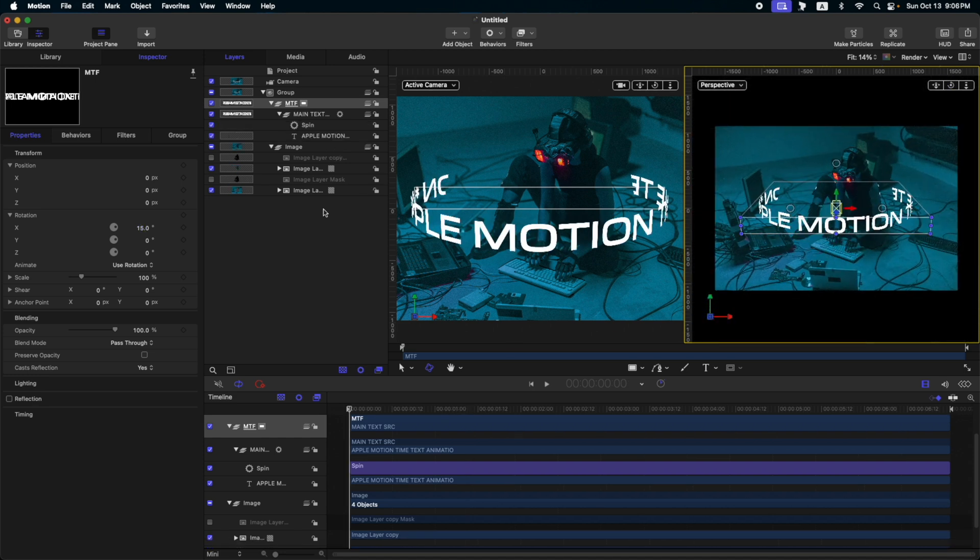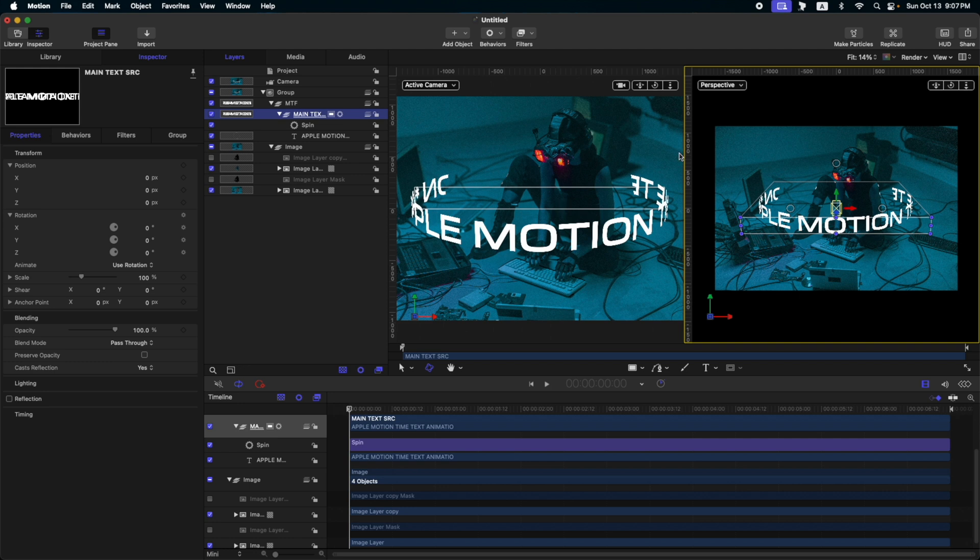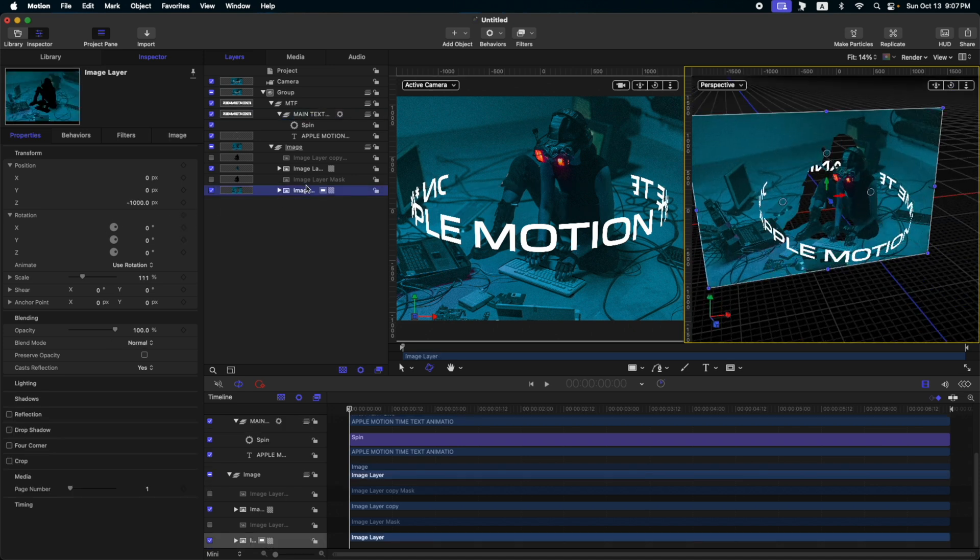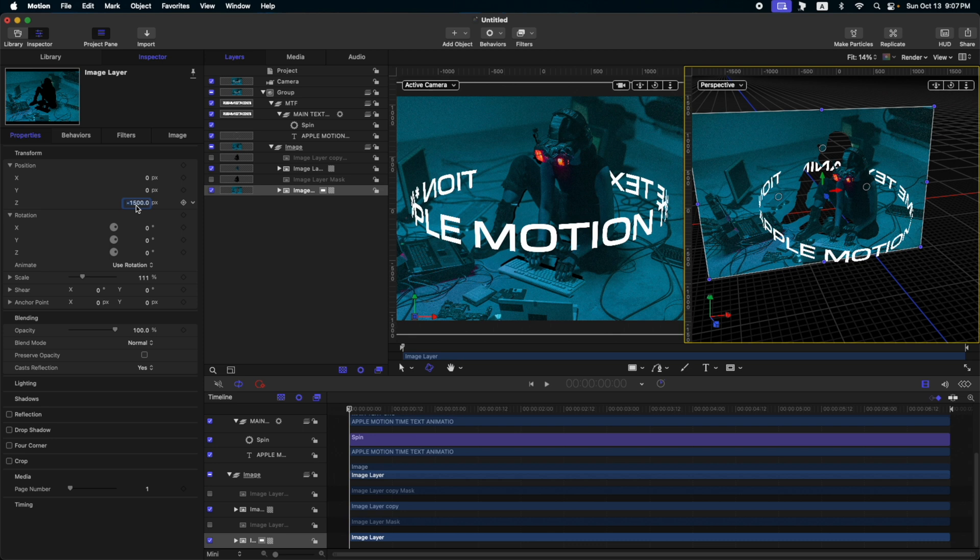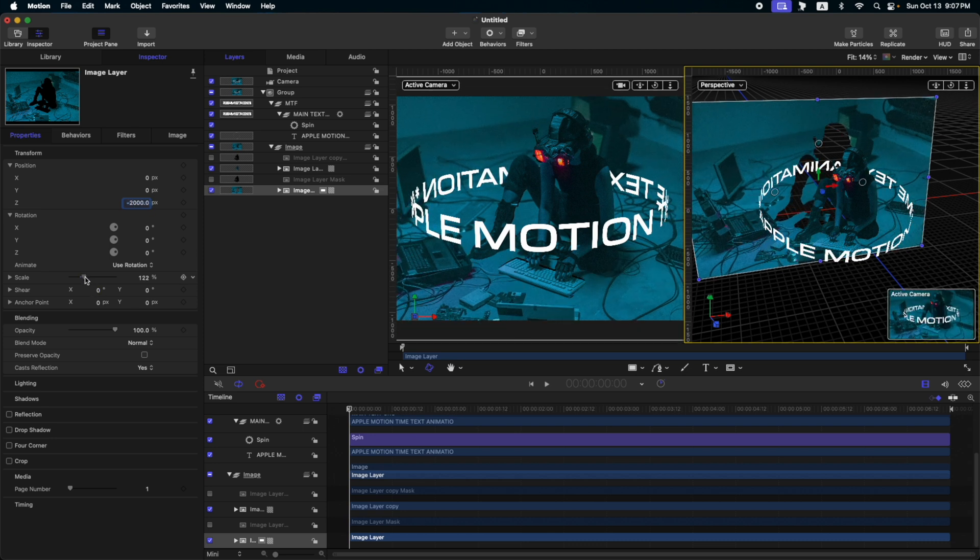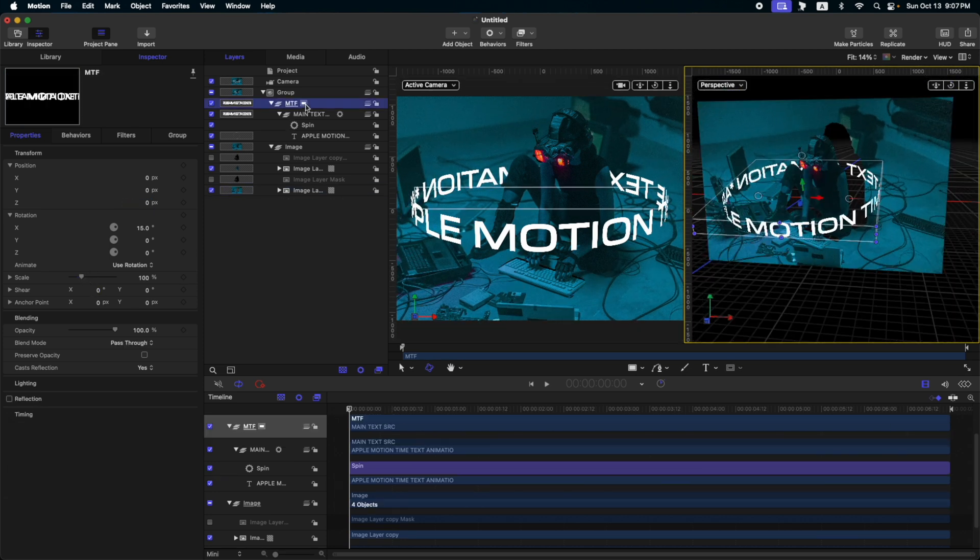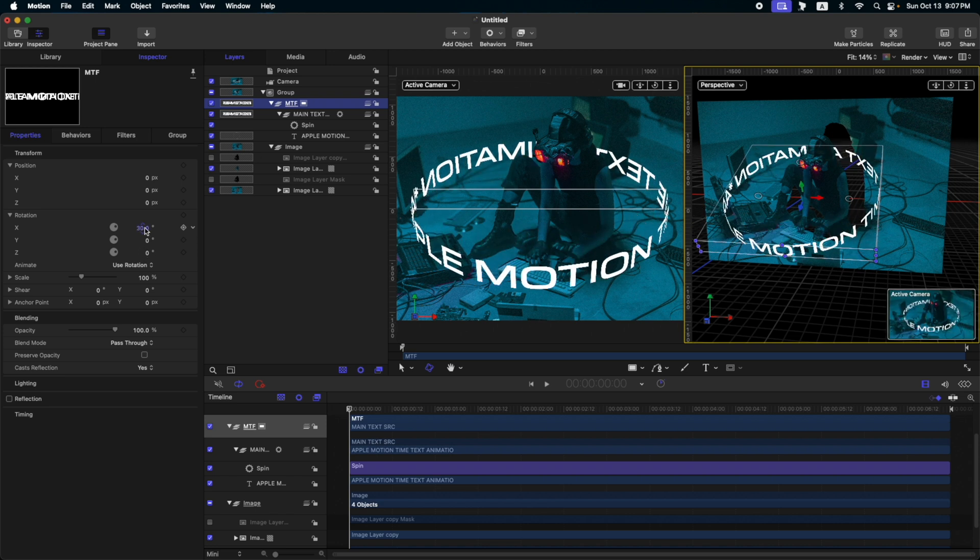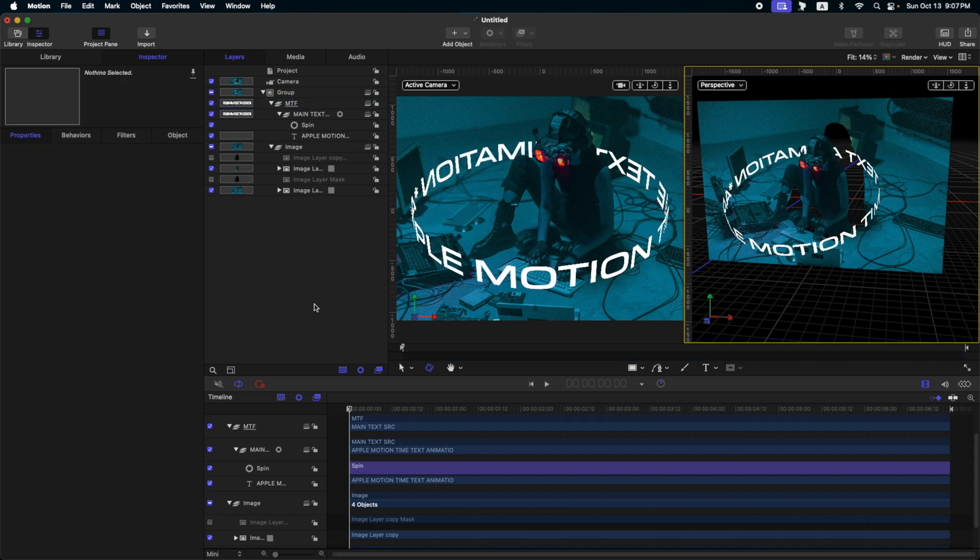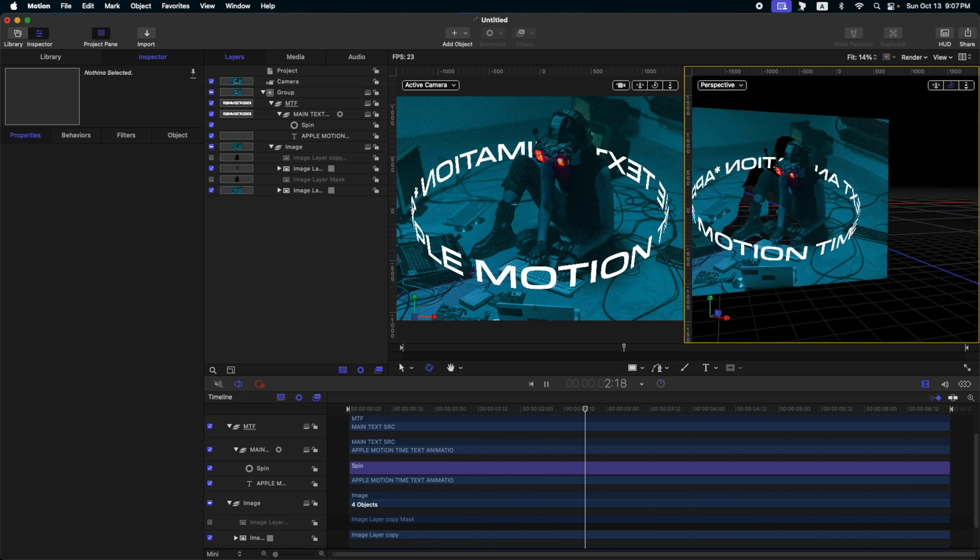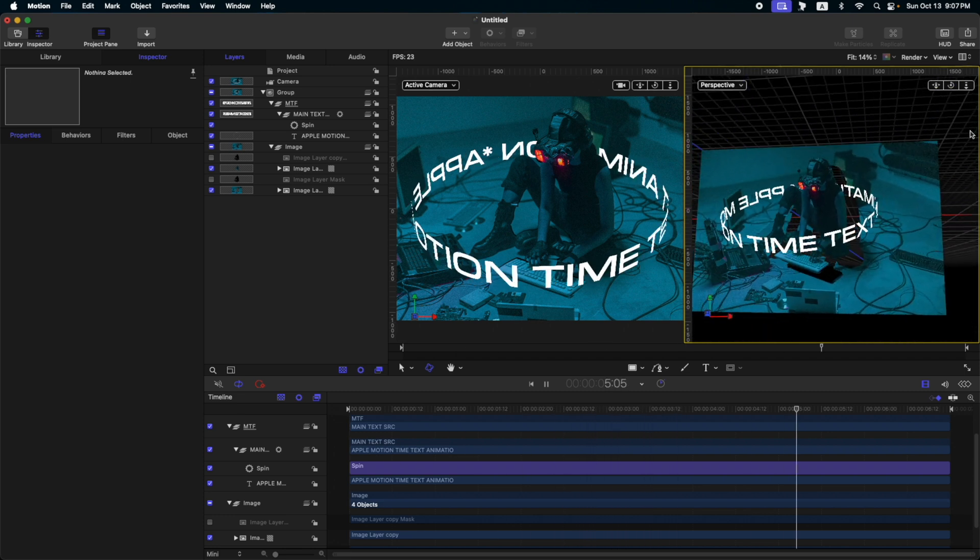The next thing we need to do is let's adjust again our background. Because as you can see here on our preview or the perspective viewport, our text is being cut off by our background. So let's adjust our background a bit more. And then, adjust the scale. Then, go to our MTF group. And then, adjust the X rotation. If we press spacebar, you will see here on our perspective that it works correctly.